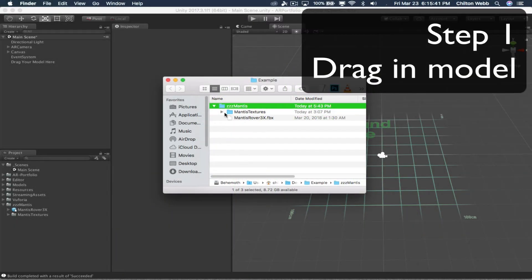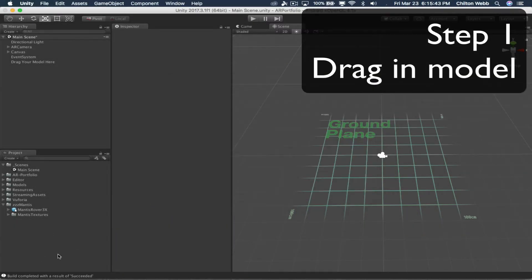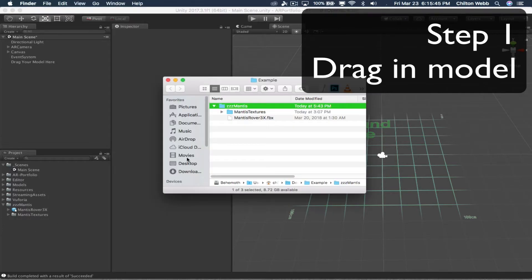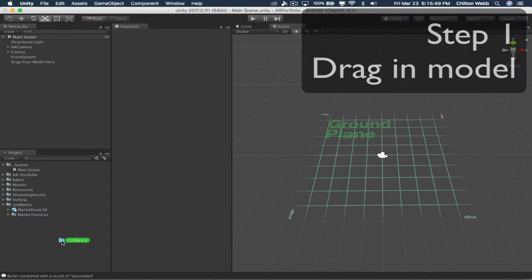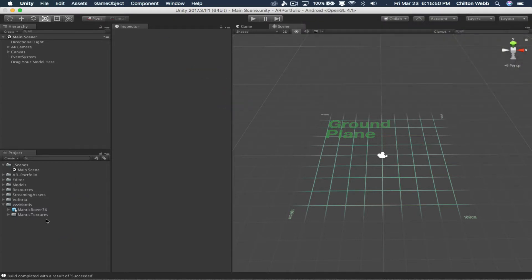Here's what you do. You drag your model into the project section down here, like this. Click, drag. When you let go, it will import it. I've already imported this.